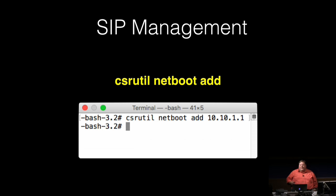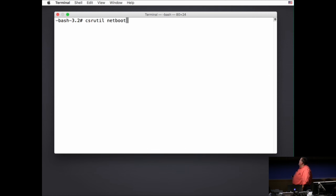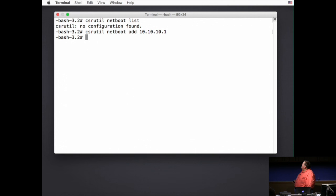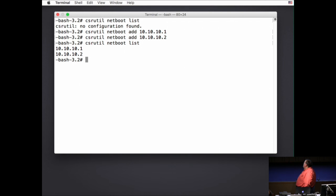The BLESS command in El Capitan is restricted by SIP, and this affects BLESS's ability to set Macs to boot from NetBoot sets. When booted from recovery, you can whitelist NetBoot server IPs as being approved for use by the BLESS command using csrutil netboot add followed by the IP address. Running csrutil netboot list shows the whitelist. In this demo, I add two IP addresses — note that this requires IP addresses and doesn't work with DNS — and csrutil netboot list confirms both IPs are now listed.